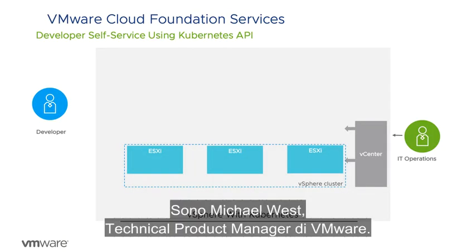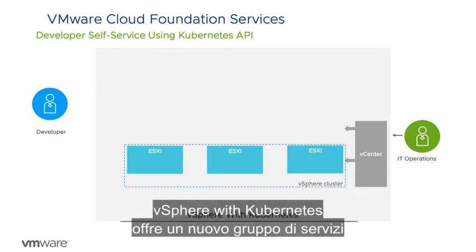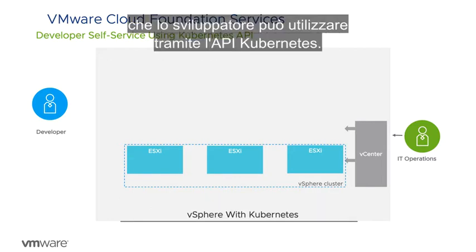I'm Michael West, Technical Product Manager with VMware. vSphere with Kubernetes exposes a new set of services that developers can consume through the Kubernetes API.